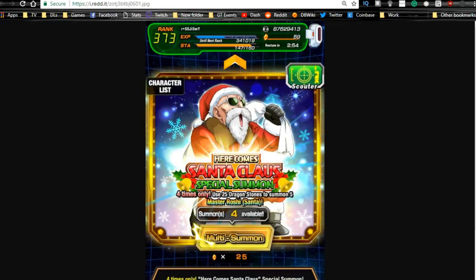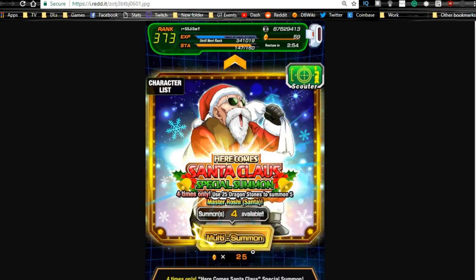First off, the Global side last night did get the Santa Claus Santa Roshi special summons released. You get four summons for 25 stones apiece. Now I was talking about it on my live stream last night—I think you should hold off, do not pull on this yet.